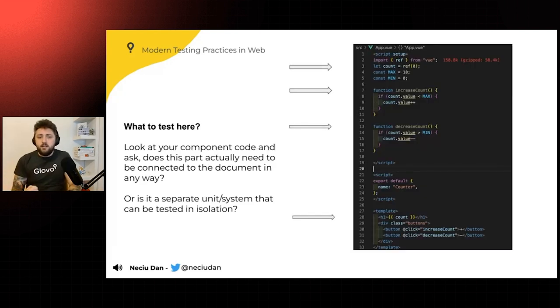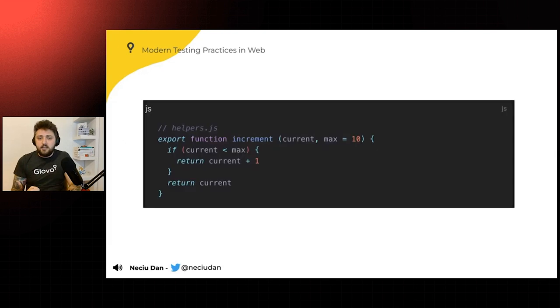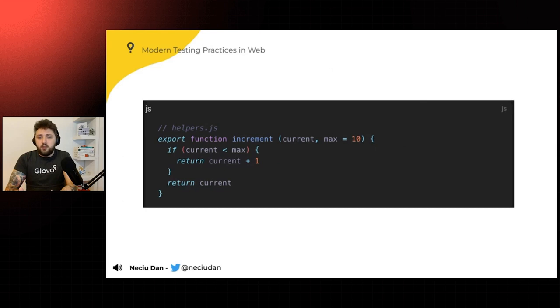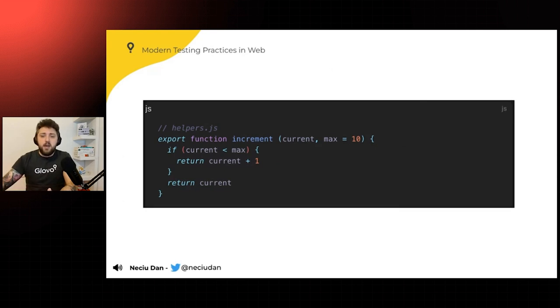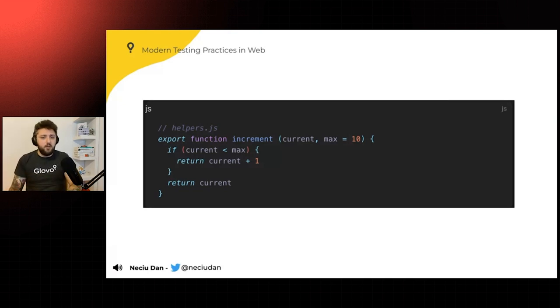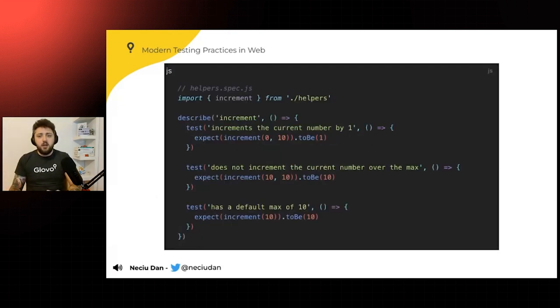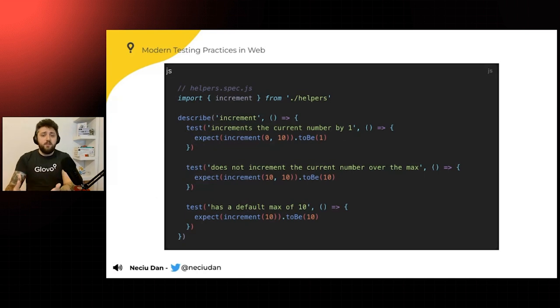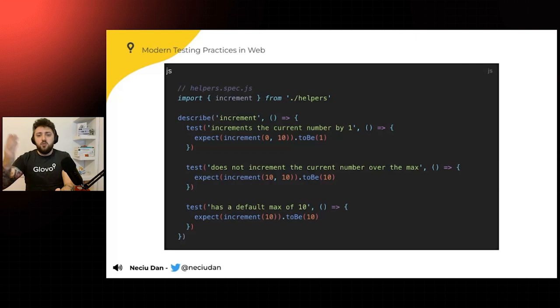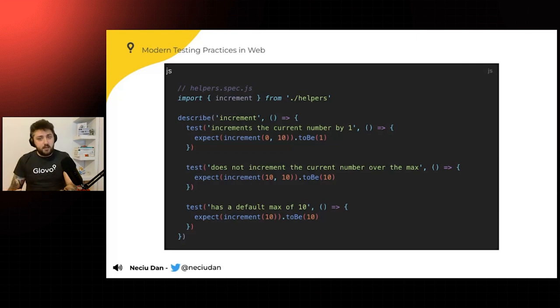So look at it at the increment function that we have. We can very easily extract this into a different helper file, which transform it into a pure function. So you have your increment, it takes the current and the max, and you want to make sure that the current is not above the max, and then you increment it. And writing unit tests for this is very easy. Again, you just import the function, and then you run it to multiple test cases.